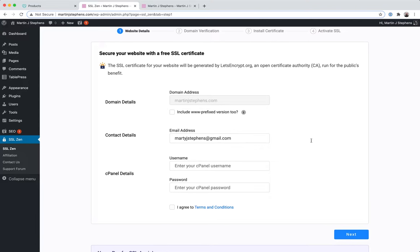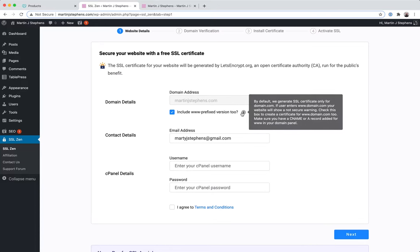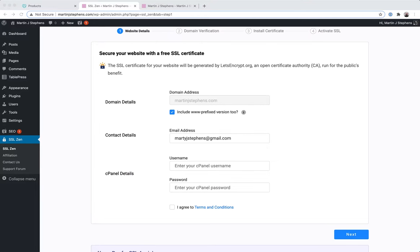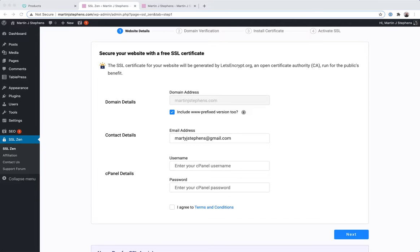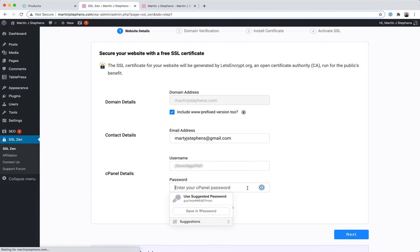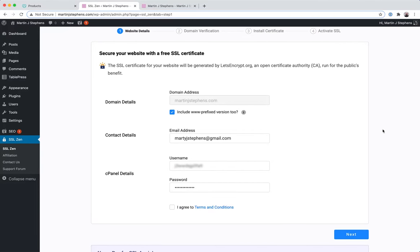So, your details will be automatically pulled in as well. I'd recommend installing for the www prefix version too. Not much point I can think of in not doing that, so tick that box. You're now going to need to provide your cPanel login details. This might seem pretty daunting, but basically this is your details for logging into cPanel. It could be your FTP account details. So if you have FTP account details, pop them in here, whatever takes you to the site files on your server. And I'll agree to the terms. And we're going to click next.